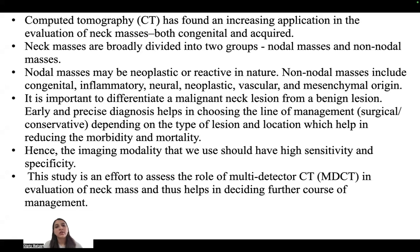Neck masses are broadly divided into two groups: nodal masses and non-nodal masses. Nodal masses may be neoplastic or reactive in nature. Non-nodal masses include congenital, inflammatory, neuronal, neoplastic, vascular, and mesenchymal origin. It is important to differentiate a malignant lesion from a benign lesion. Early and precise diagnosis helps in choosing the line of management, either surgical or conservative, depending on the type and location of the lesion, which helps in reducing mortality and morbidity. Hence, the imaging modality used should have high sensitivity and specificity. This study is an effort to assess the role of multi-detector CT in evaluation of neck masses and help in delineating the further course of management.